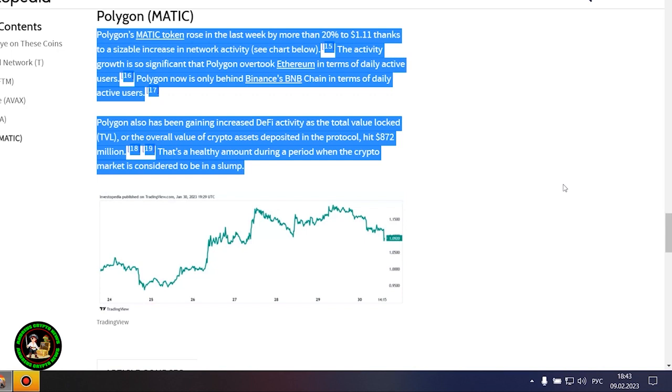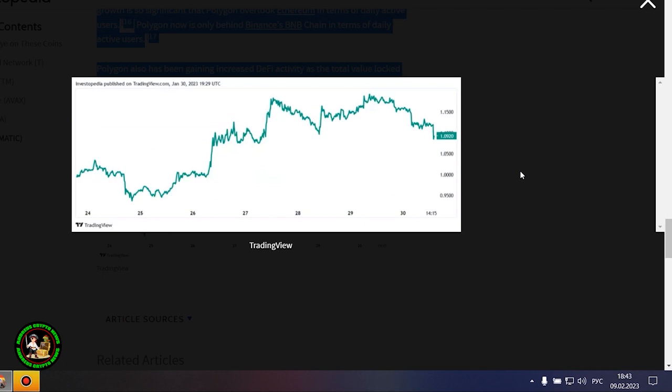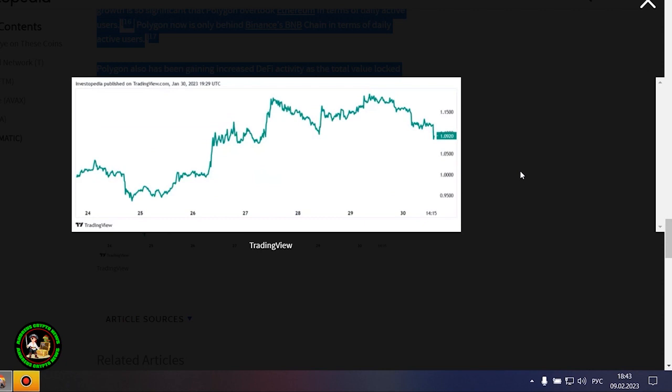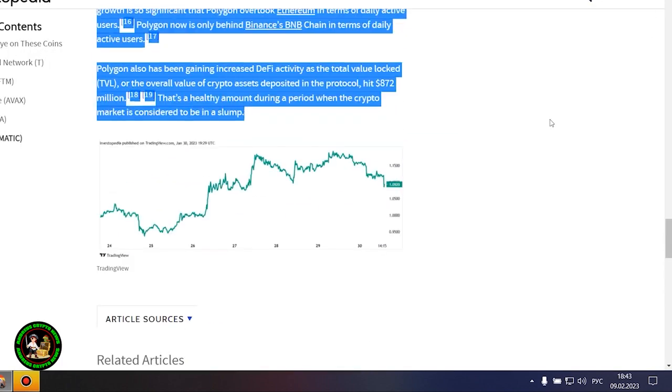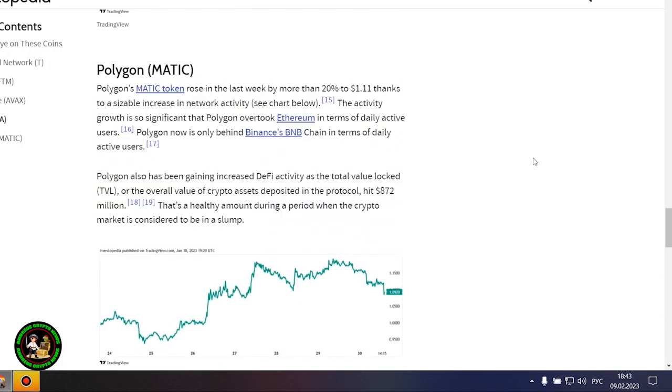Polygon's MATIC token rose in the last week by more than 20% to $1.11 thanks to a sizable increase in network activity. The activity growth is so significant that Polygon overtook Ethereum in terms of daily active users. Polygon now is only behind Binance's BNB chain in terms of daily active users. Polygon also has been gaining increased DeFi activity as the total value locked, or the overall value of crypto assets deposited in the protocol, hit $872 million. That's a healthy amount during a period when the crypto market is considered to be in a slump.